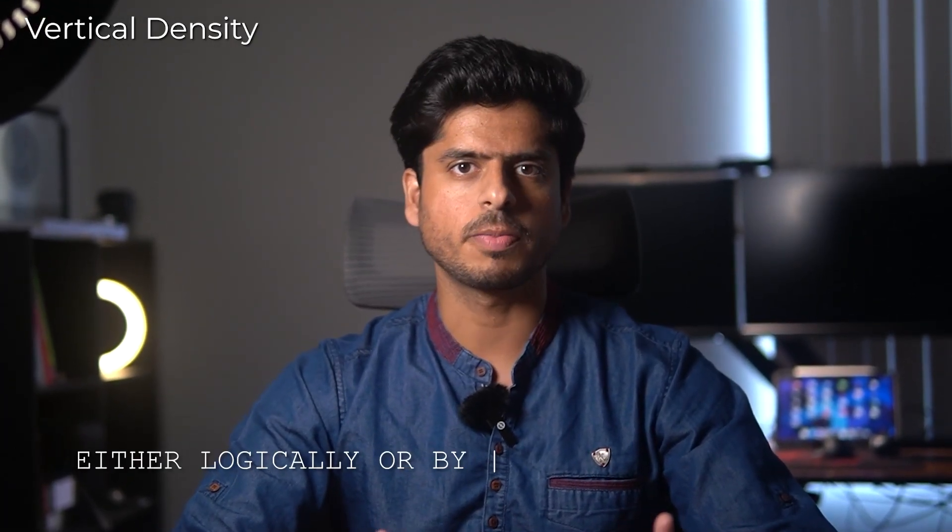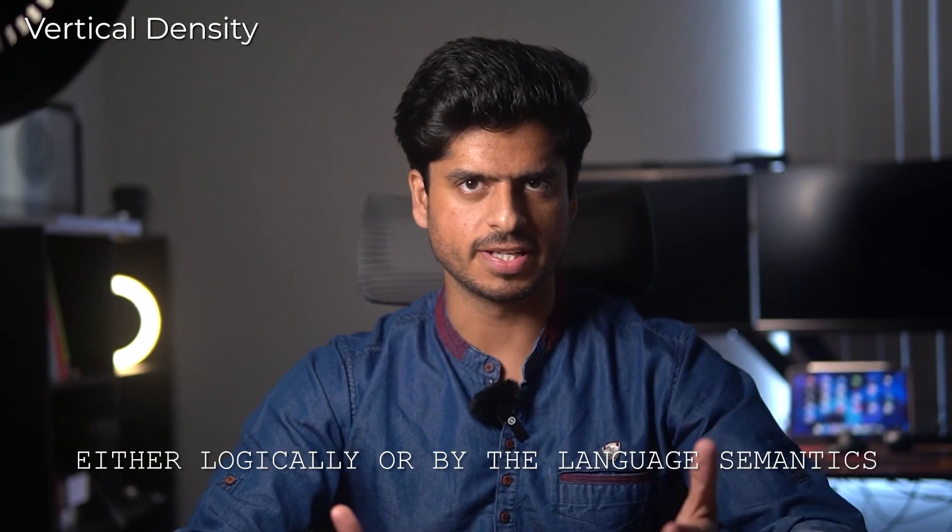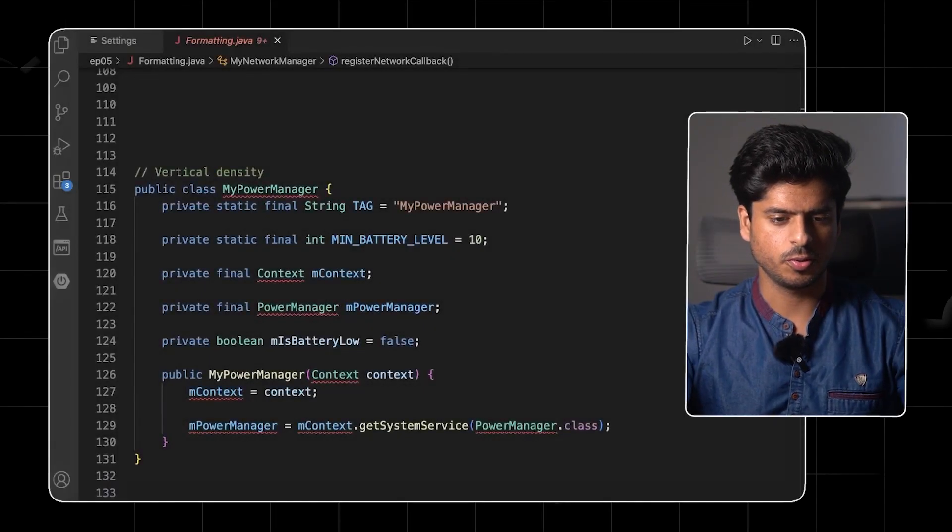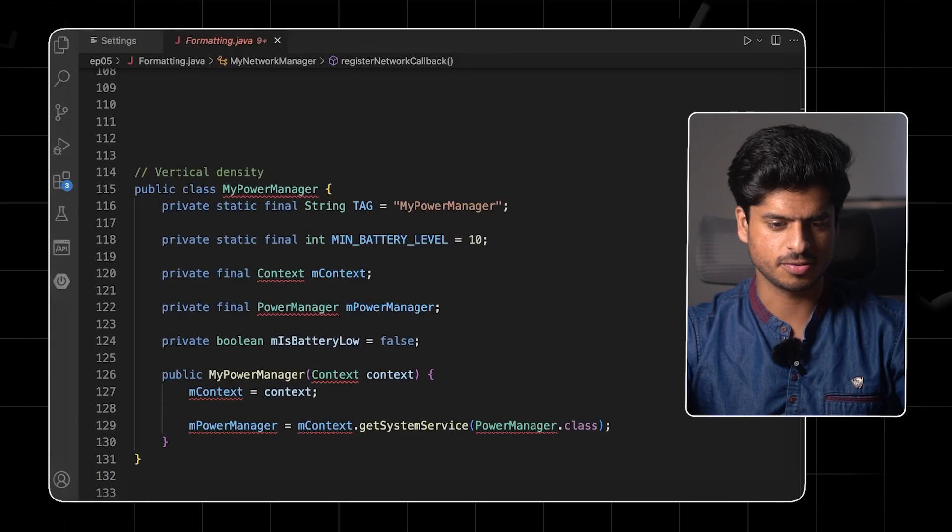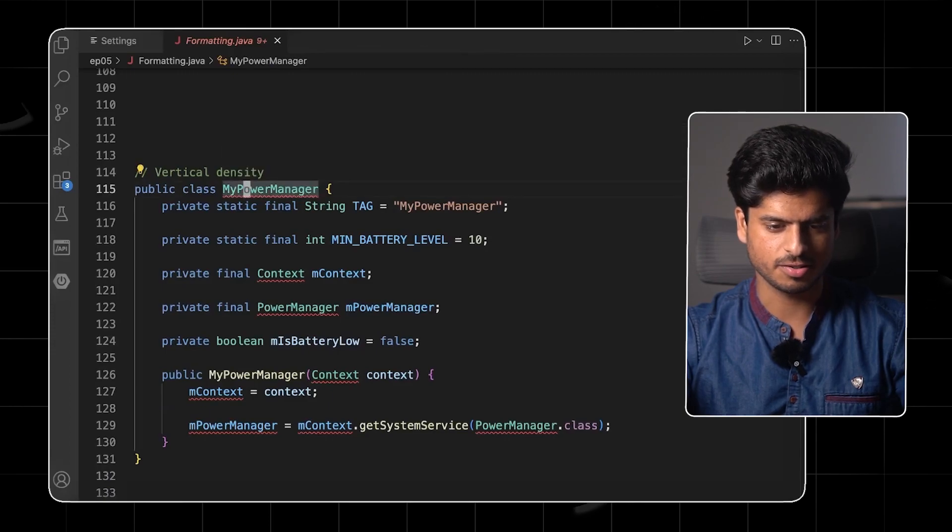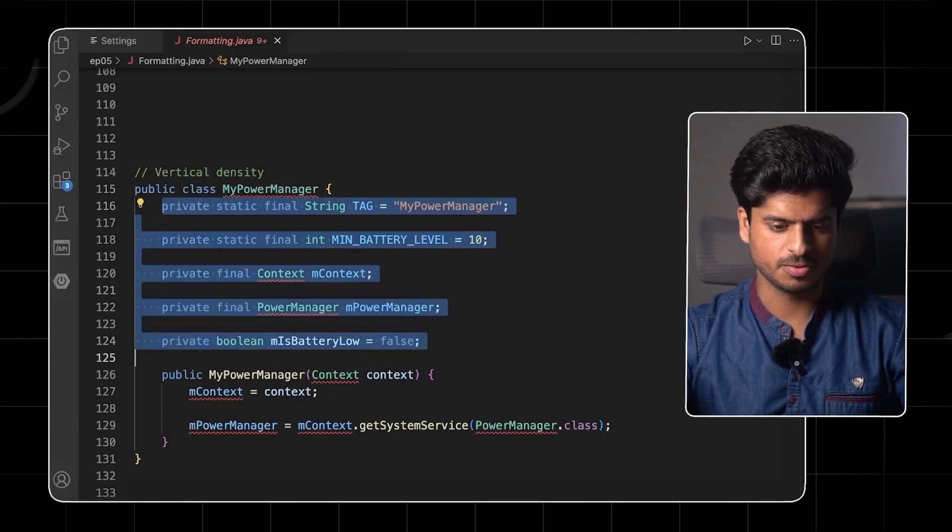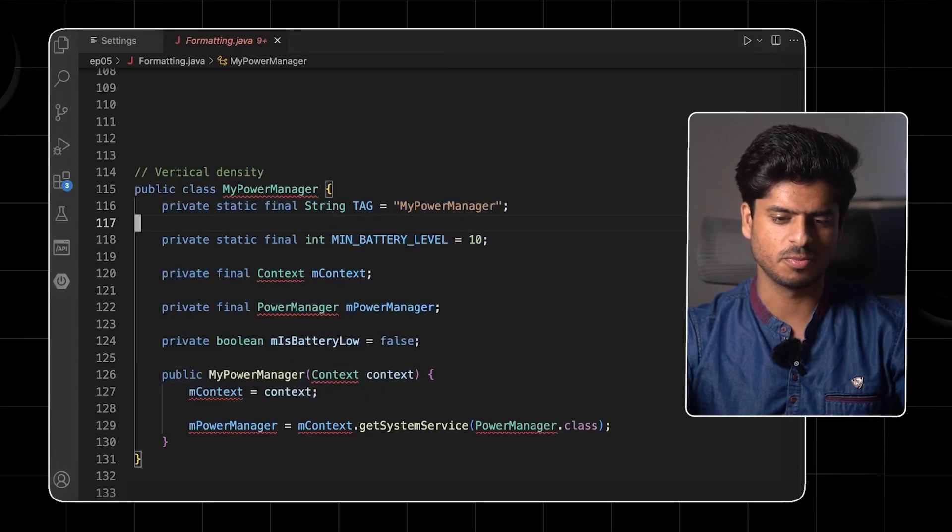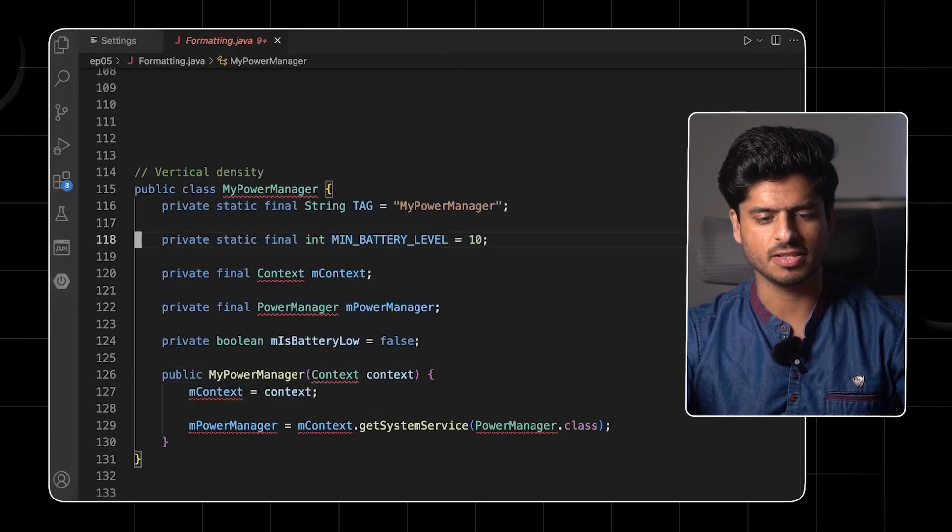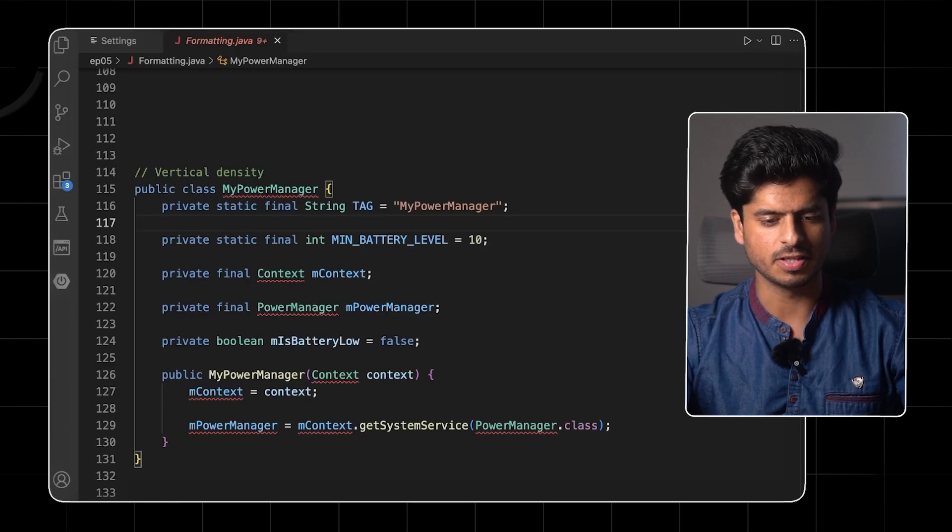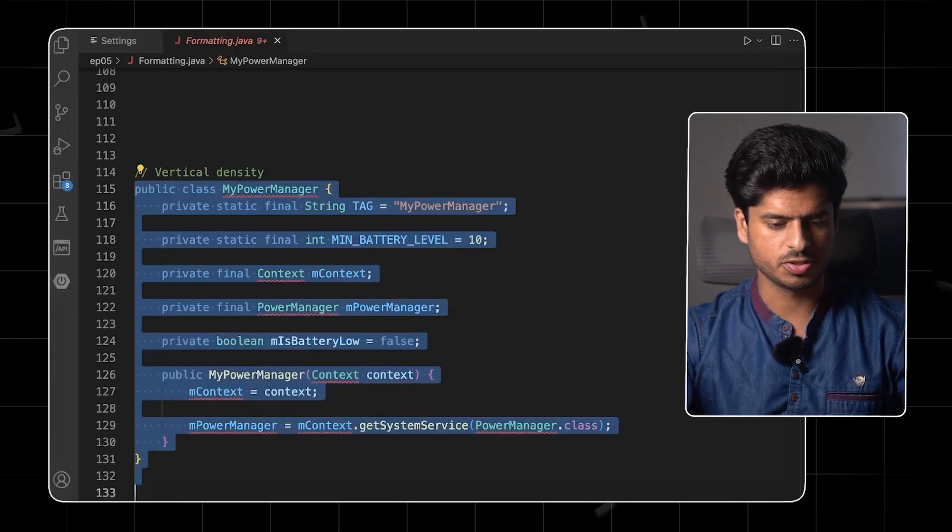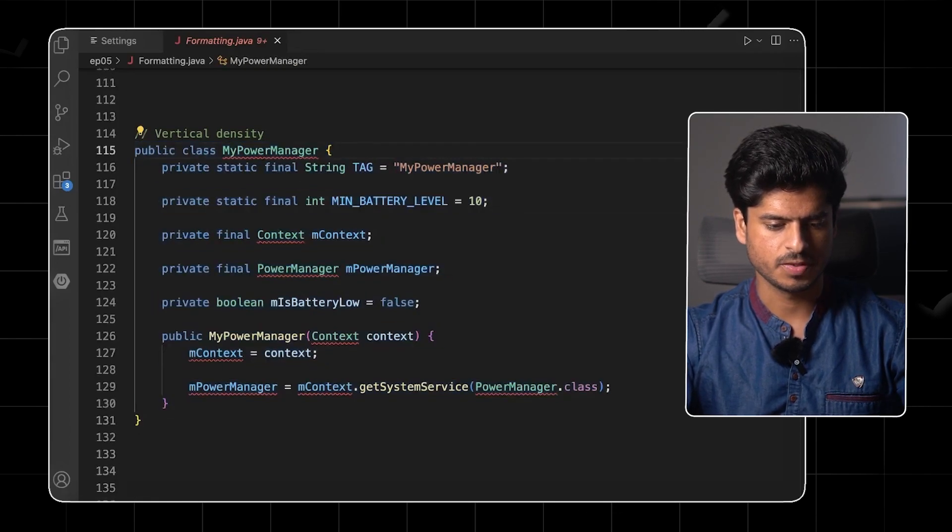Next we have the vertical density. It's more like the parts of the code which are closely associated either logically or by the language semantics should be dense. So let's take a look at the code. If you see this code, myPowerManager, it has a few instance variables and the constructor. Right now, it looks sparse. We have this unnecessary spacing in between. Let's try to put some density into it.